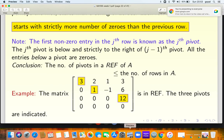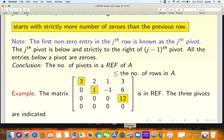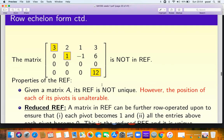Last time we were talking about row echelon form and row reduced echelon form. Here is a 4x4 matrix that has been displayed which is in row echelon form. The boxed entries 3, 1, and 12, which have been highlighted, are called the pivots. Once you reduce a matrix to row echelon form you can read off the pivots.